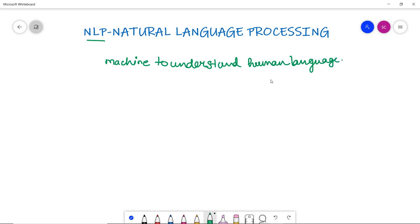And not only understand but to analyze, manipulate, and interpret human languages also. It helps developers to organize knowledge for performing tasks such as translation, summarization, speech recognition, etc. So this is about NLP and how does a computer understand a human language actually?